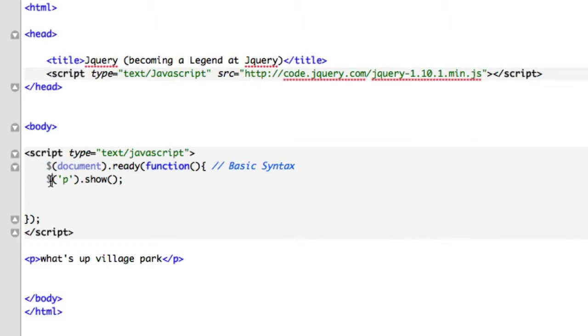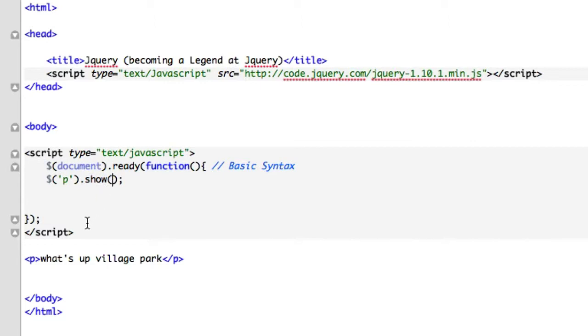And right here, this is the method that's been compiled already in JavaScript. And in here, this is where the argument goes for this method. But don't worry about the argument right now - there's a lot of jQuery methods that don't even have arguments. We'll talk about that in a later video.